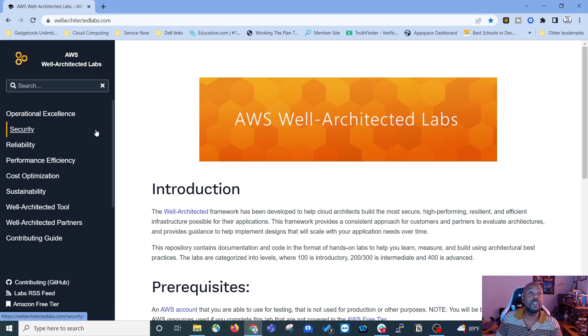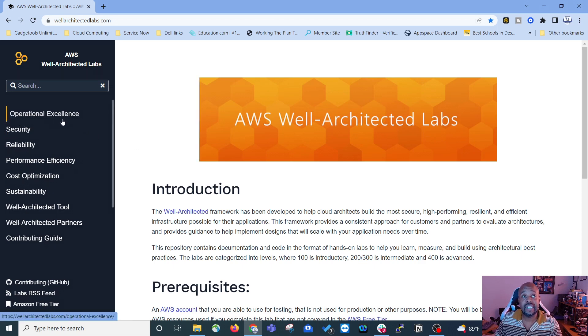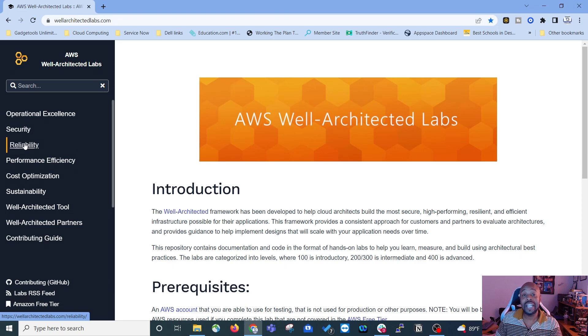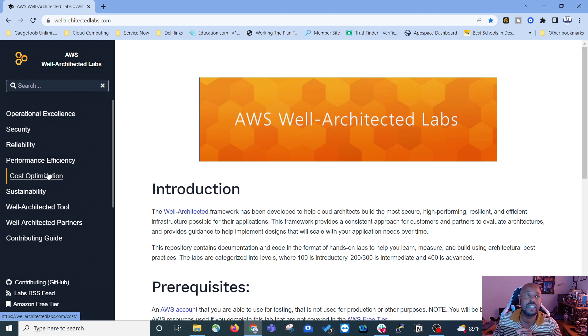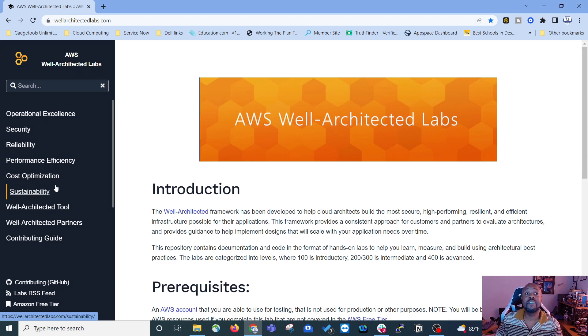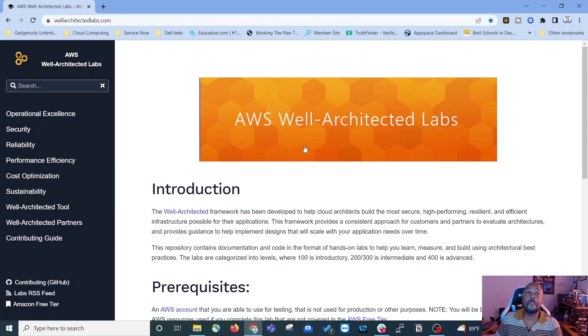So the six pillars are operational excellence, security, reliability, performance efficiency, cost optimization, and sustainability. Those are the six.